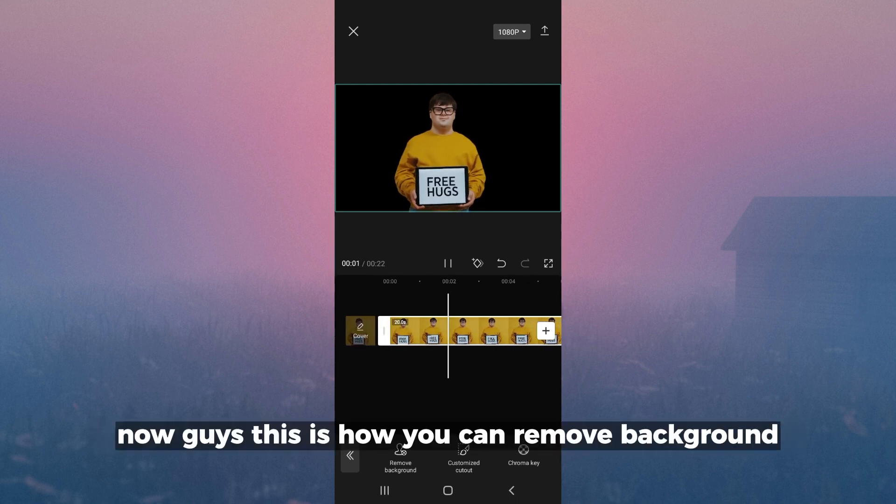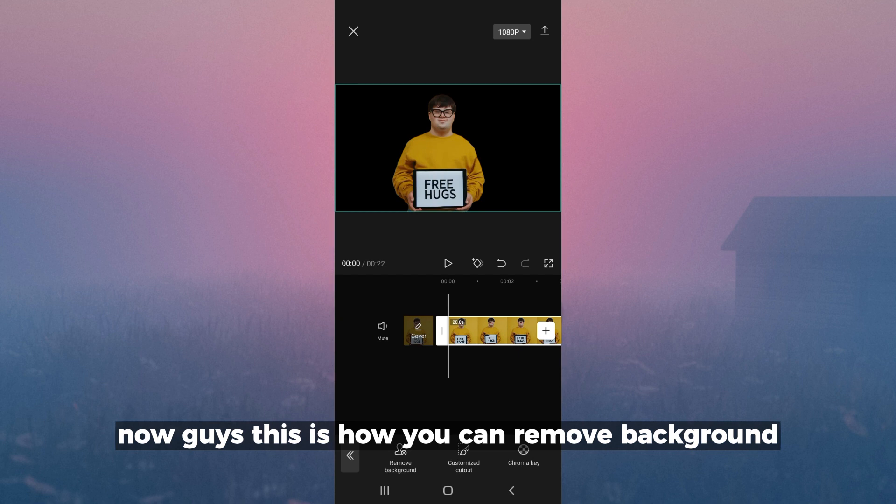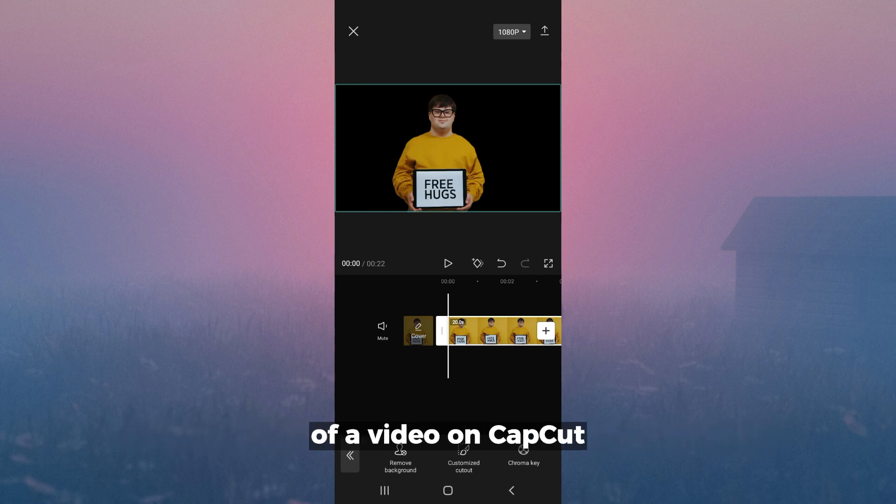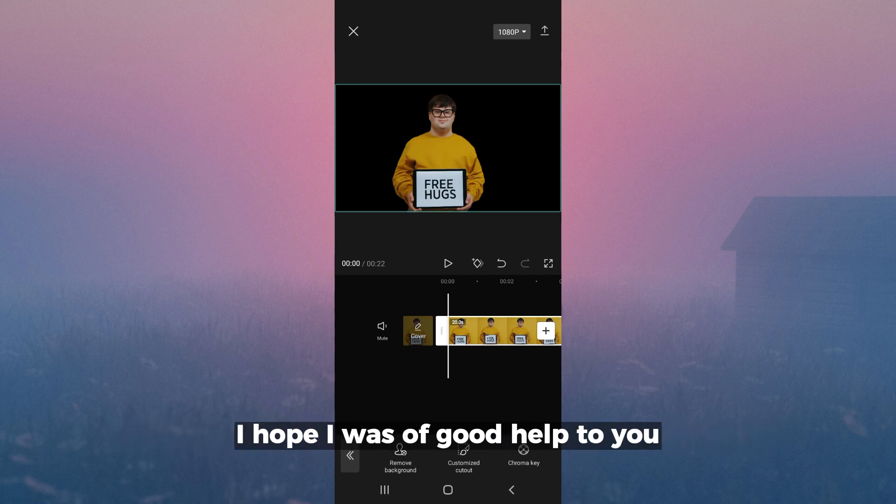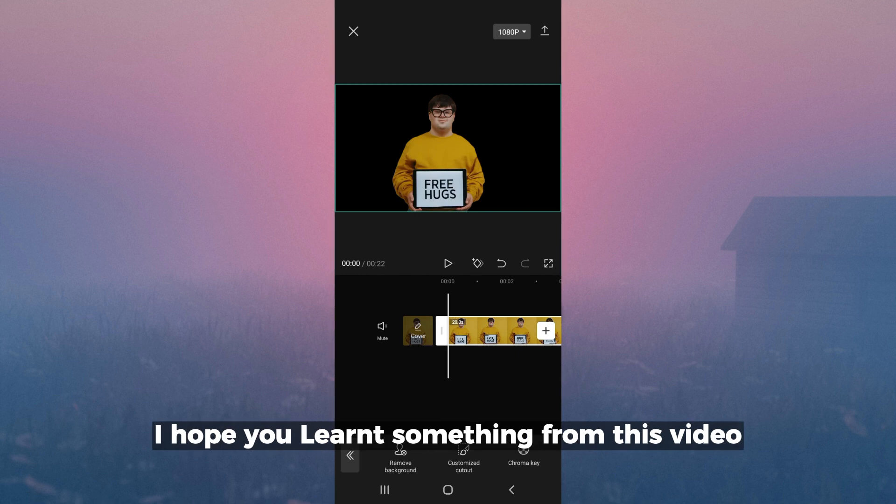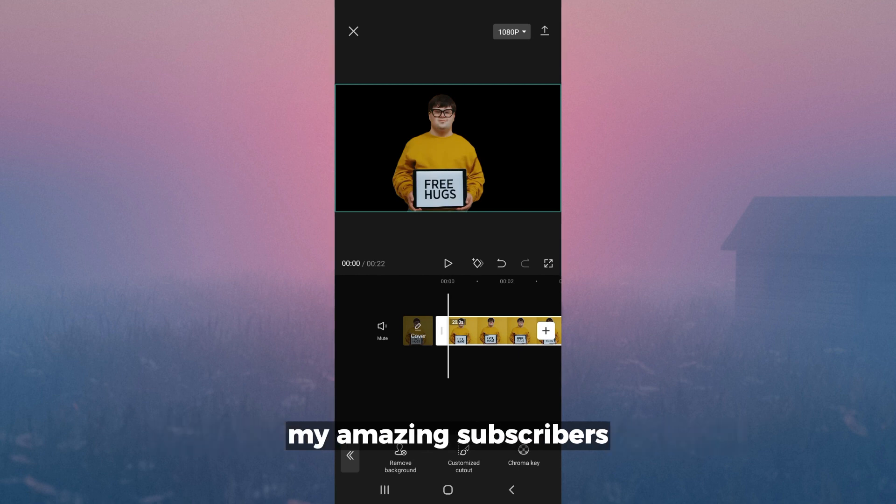Now guys, this is how you can remove the background on a video on CapCut. I hope I was of good help to you. I hope you learned something from this video, my amazing subscribers. I'll see you in my next video. Bye!